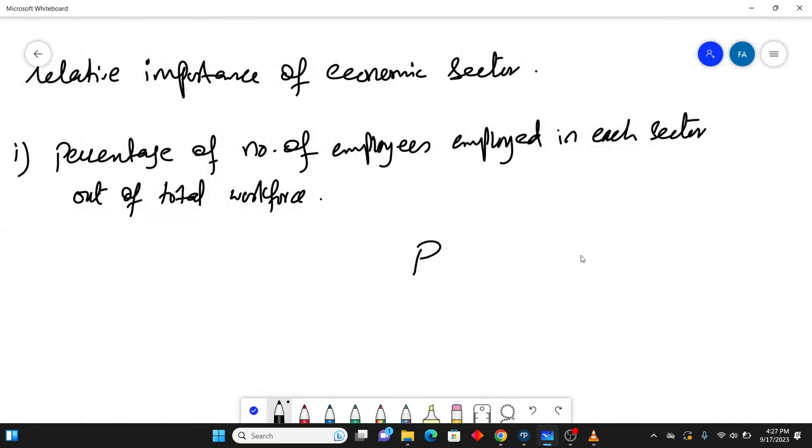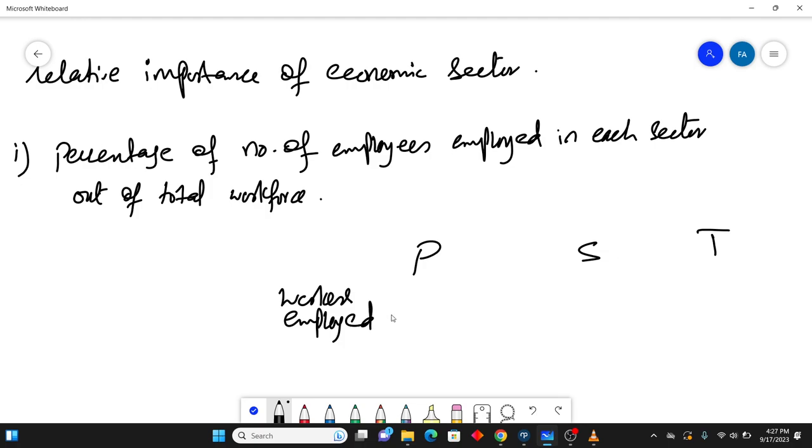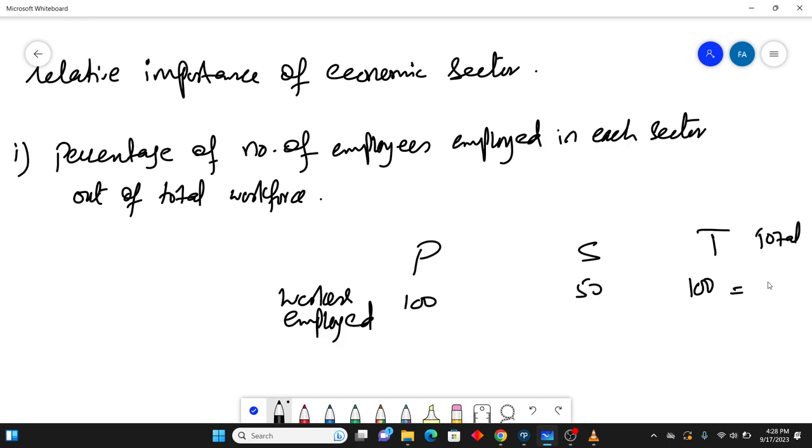Let's suppose P primary, secondary and tertiary. Workers employed, let's suppose there are 100 workers in this, there are 50 workers in this and there are 100 workers in this. So this will be the total, I write it down, 100 plus it will be 250. So if you take out the percentage, 100 divided by 250.